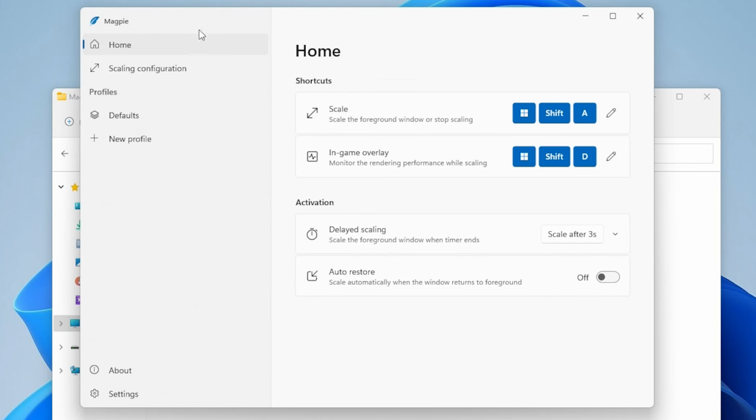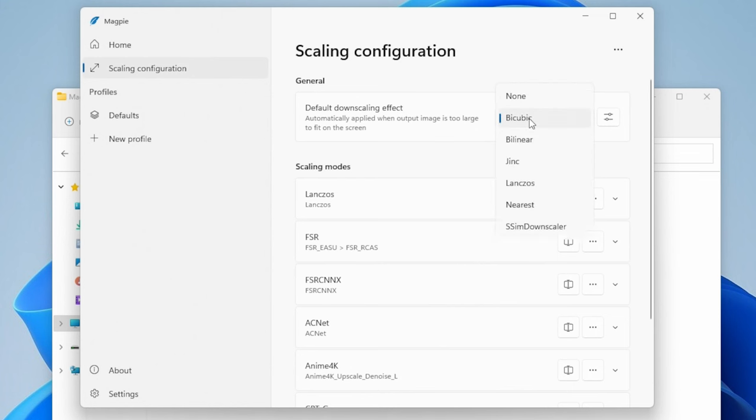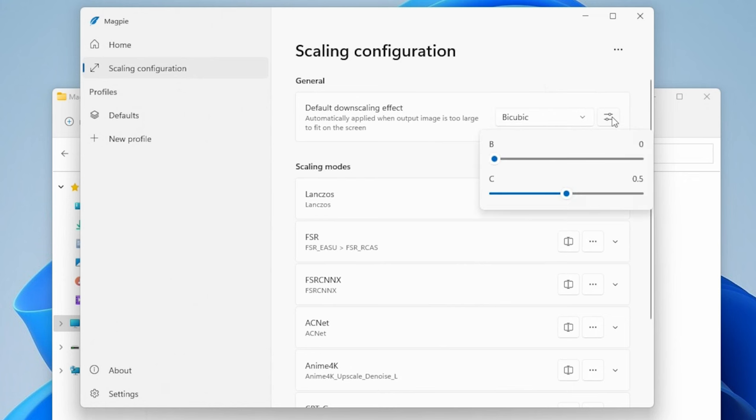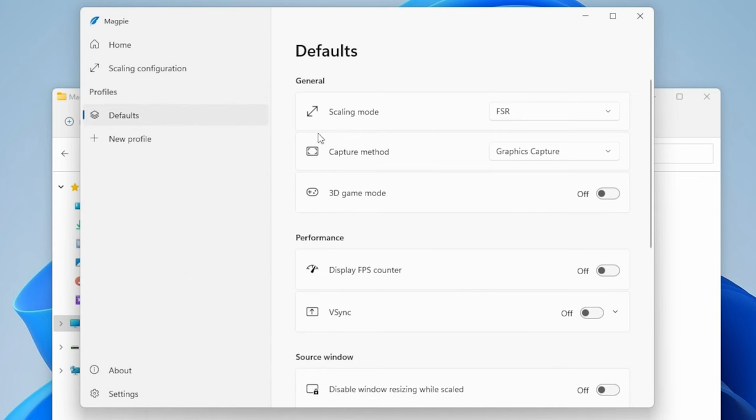You really aren't going to have to mess with much. But once you get to the home screen here, it really just gives you the shortcuts. You want to go down here to the scaling configuration. You can adjust things here if you know what you're doing, but really, all of the default settings are going to be perfectly fine for the vast majority of people. But it does give you a wide variety of customization for pretty much any kind of upscaling that you want to try to do.